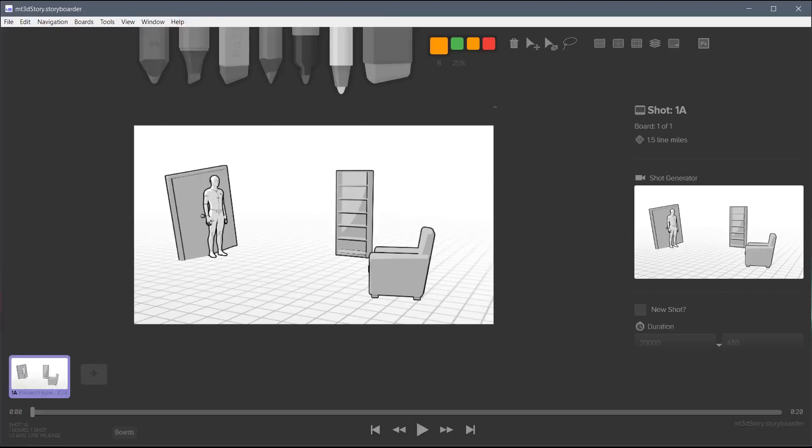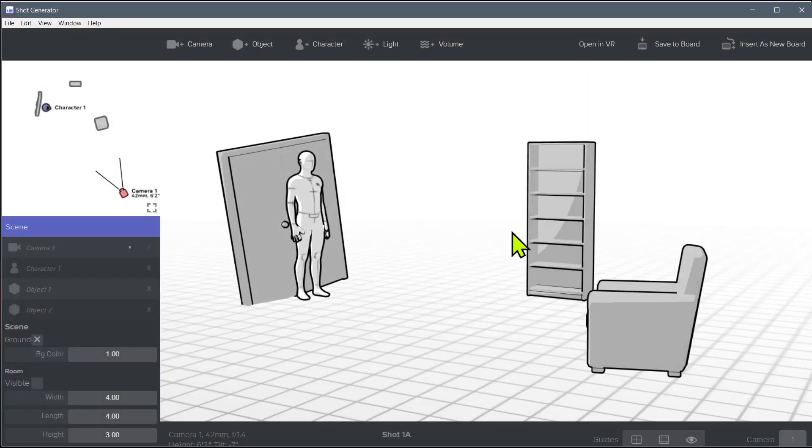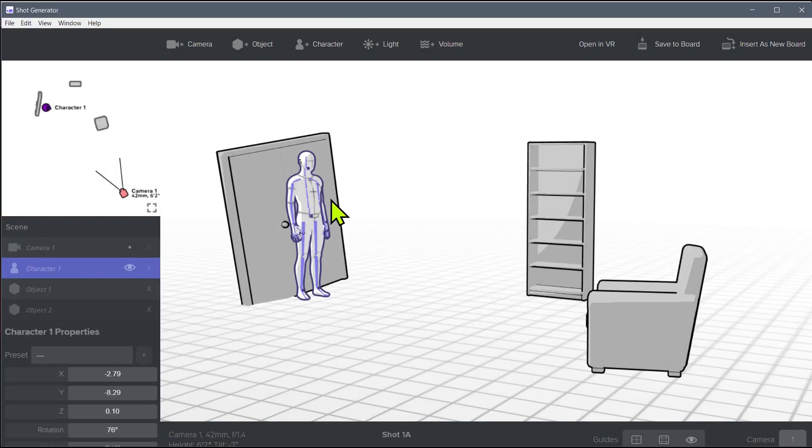Welcome to another Storyboarder tutorial. In this video, we're going to be doing more with the shot generator and learning about posing these 3D characters.